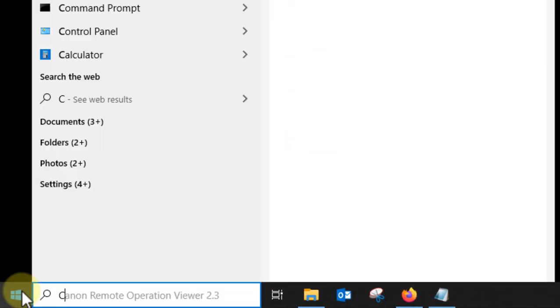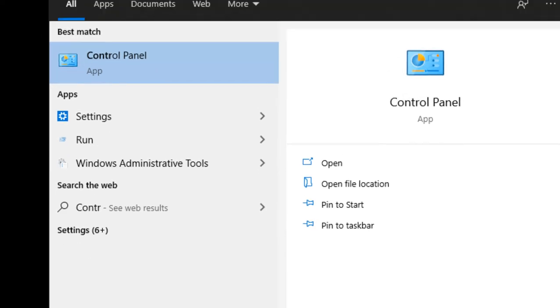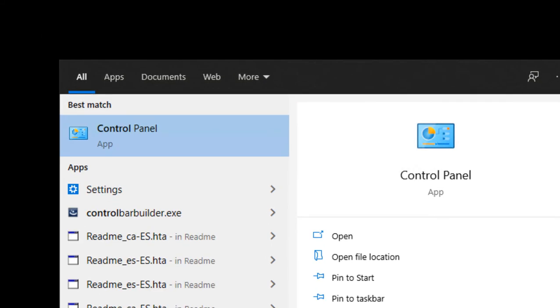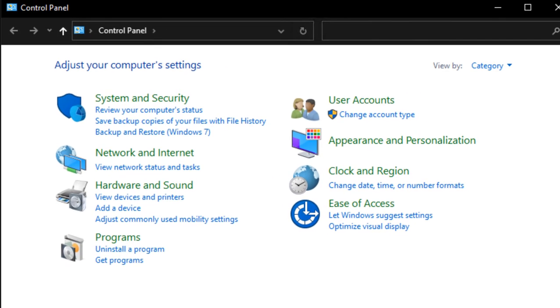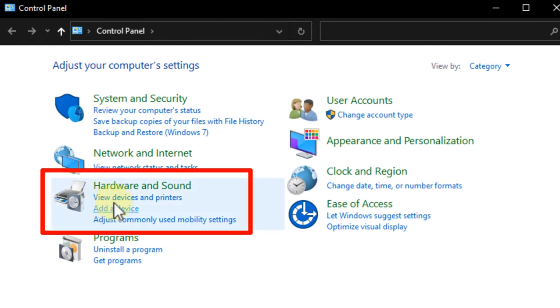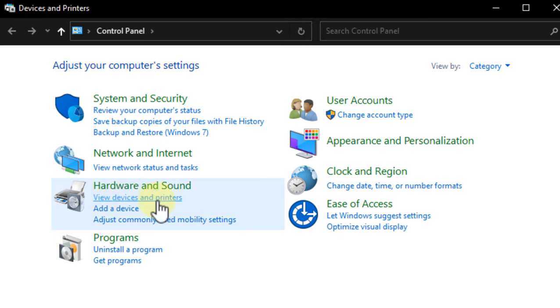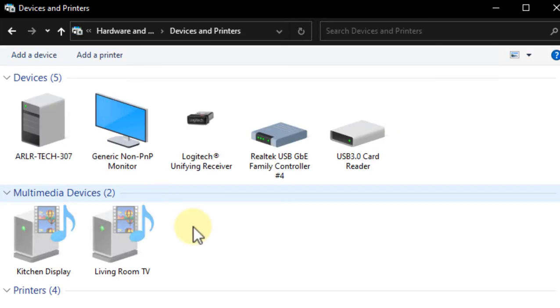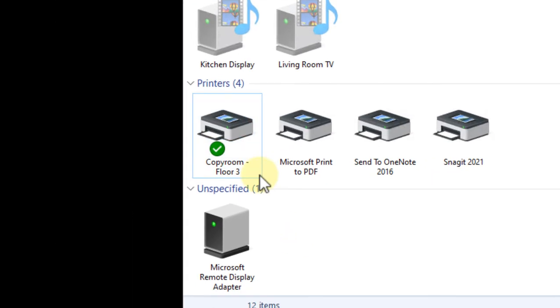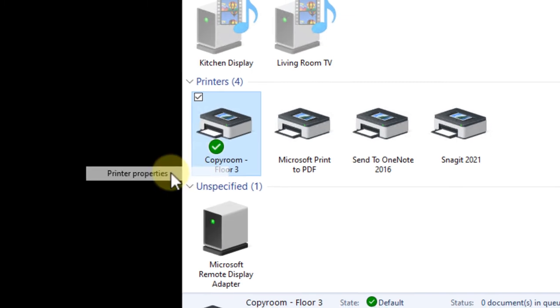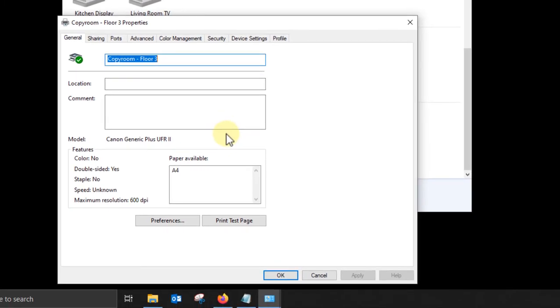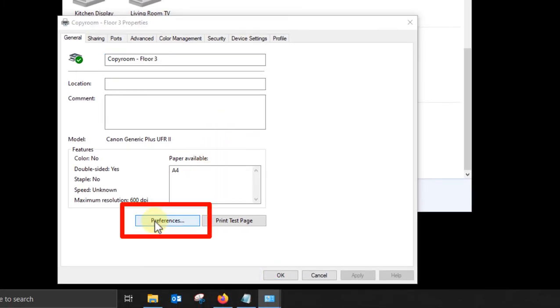Let's set some defaults. Open your control panel by clicking the windows icon or start button. Search for control panel. Open it. Click on devices and printers. Right click on your printer and select printer properties.